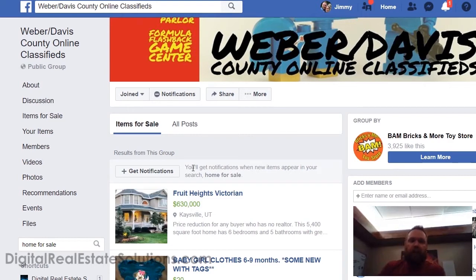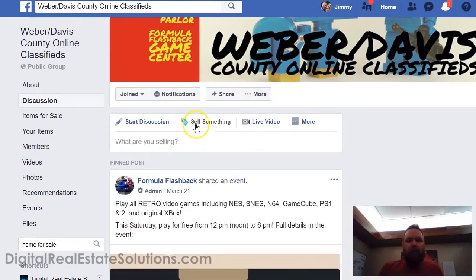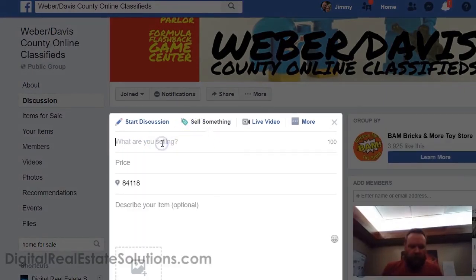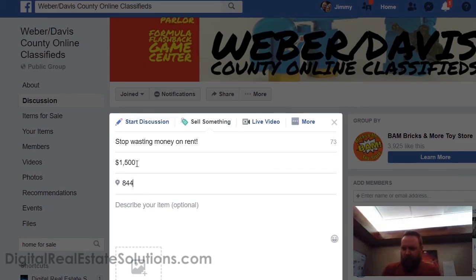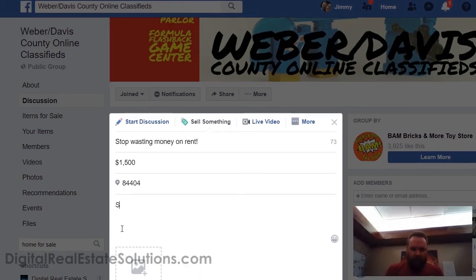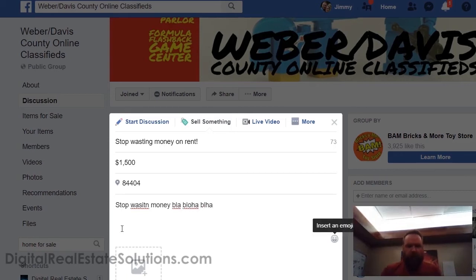So a prime example with groups — let's show you how to run an ad. Let's say you decide to sell an item in the group. Click 'Sell Something.' Let's type something like 'Stop wasting money on rent' — let's say $1,500 is good. Put the zip code 84404. Describe your item: 'Great home for sale.'